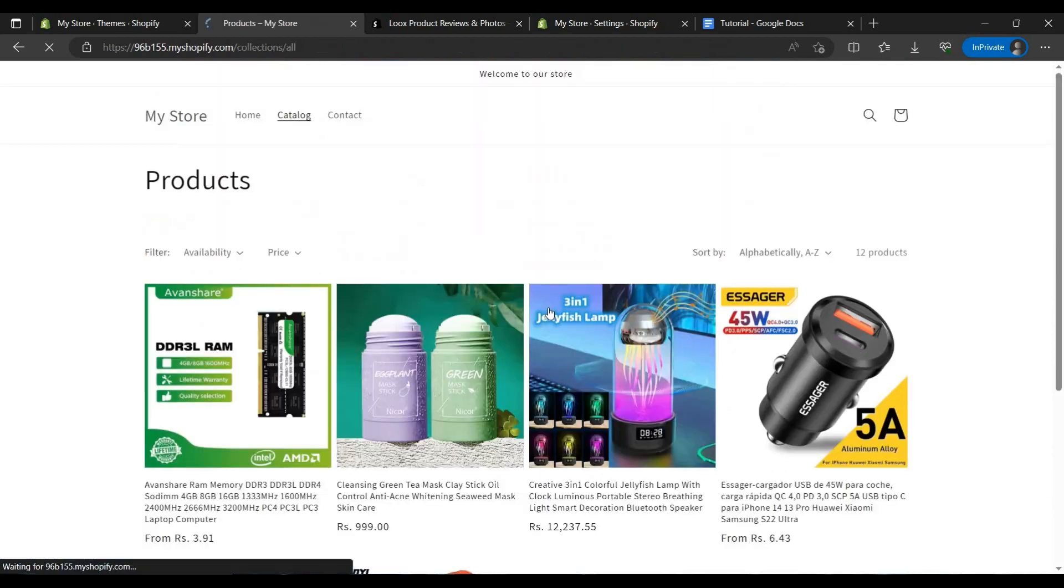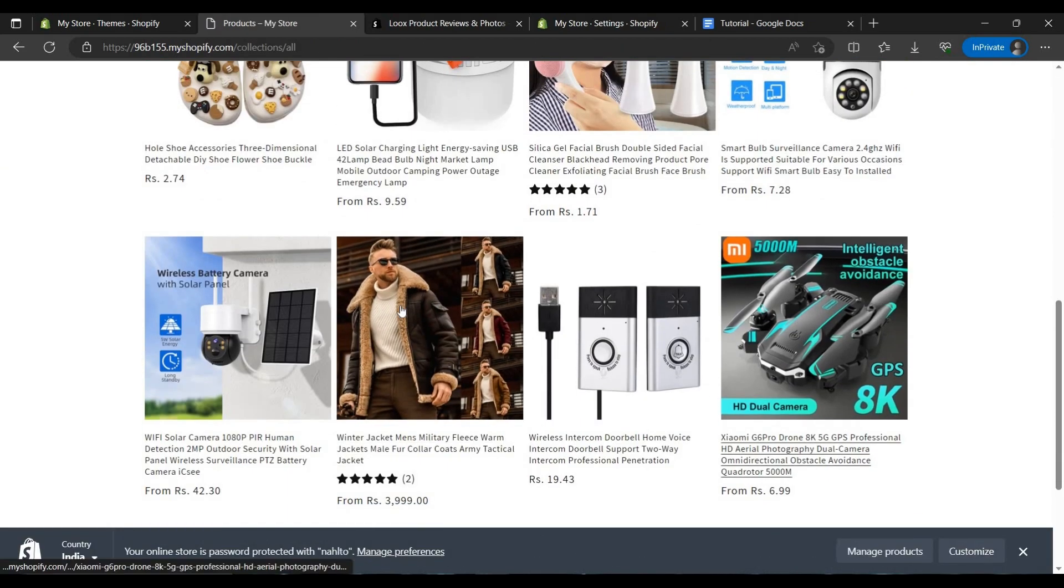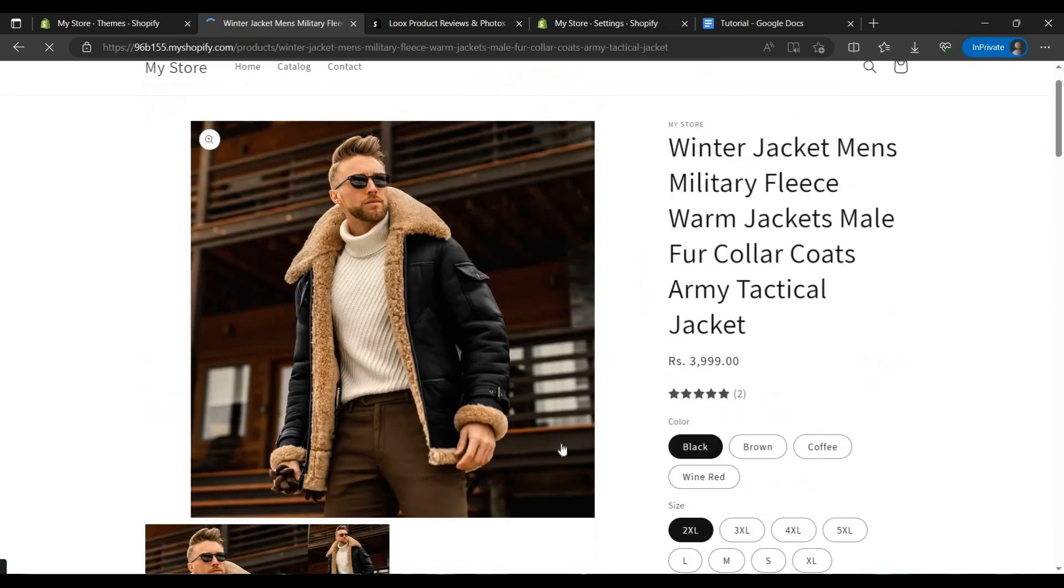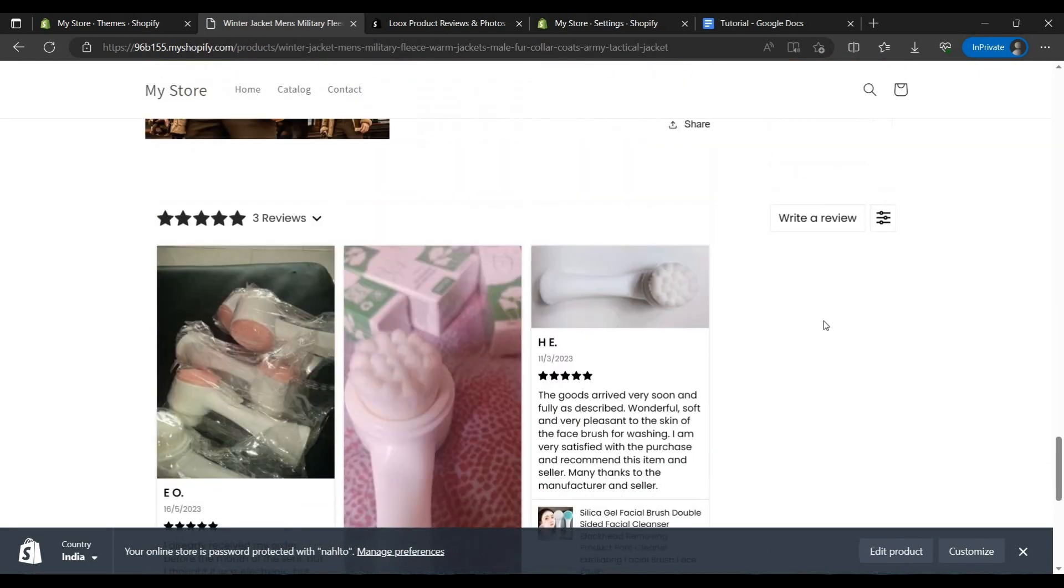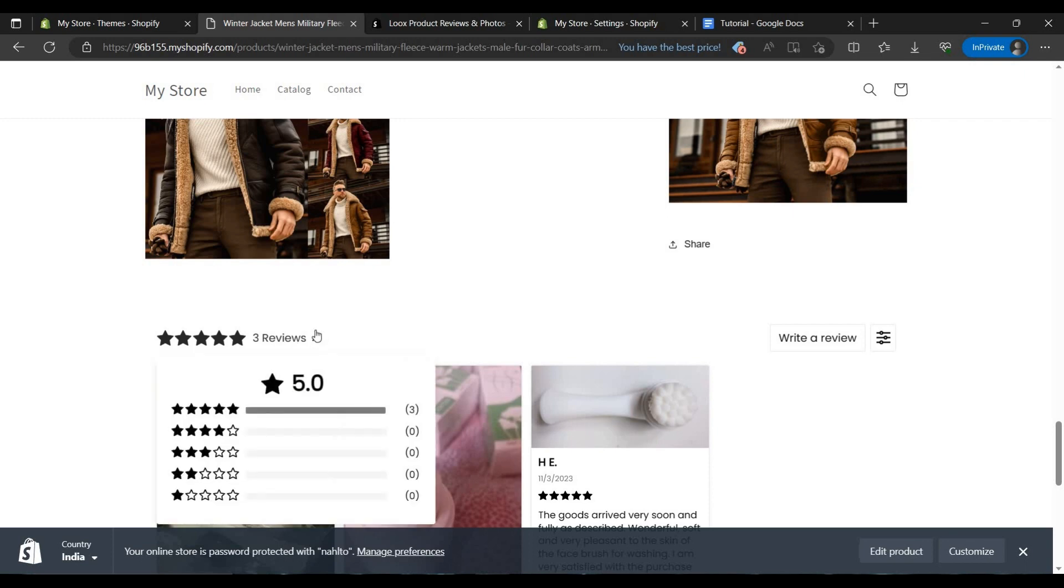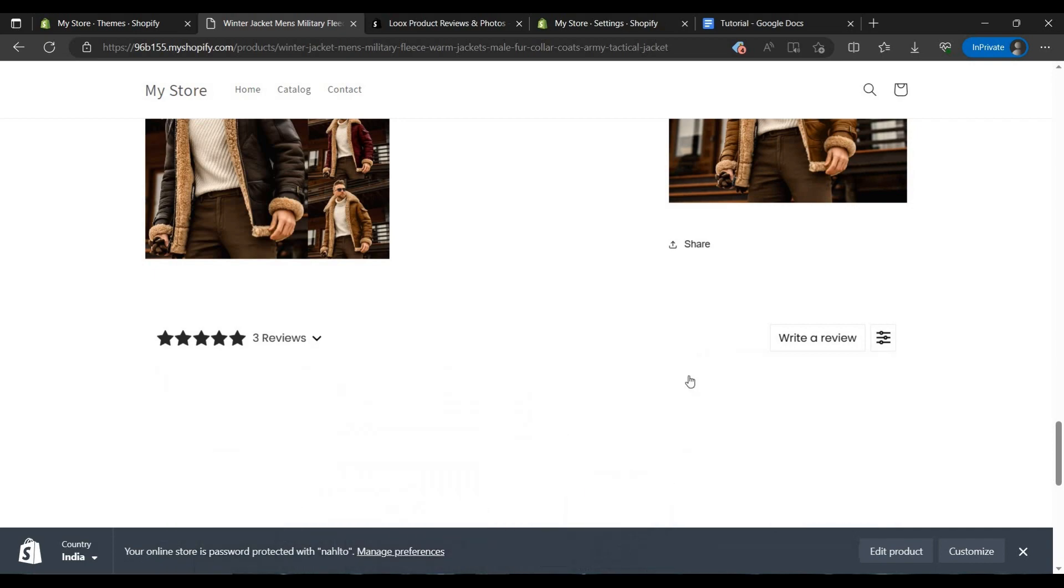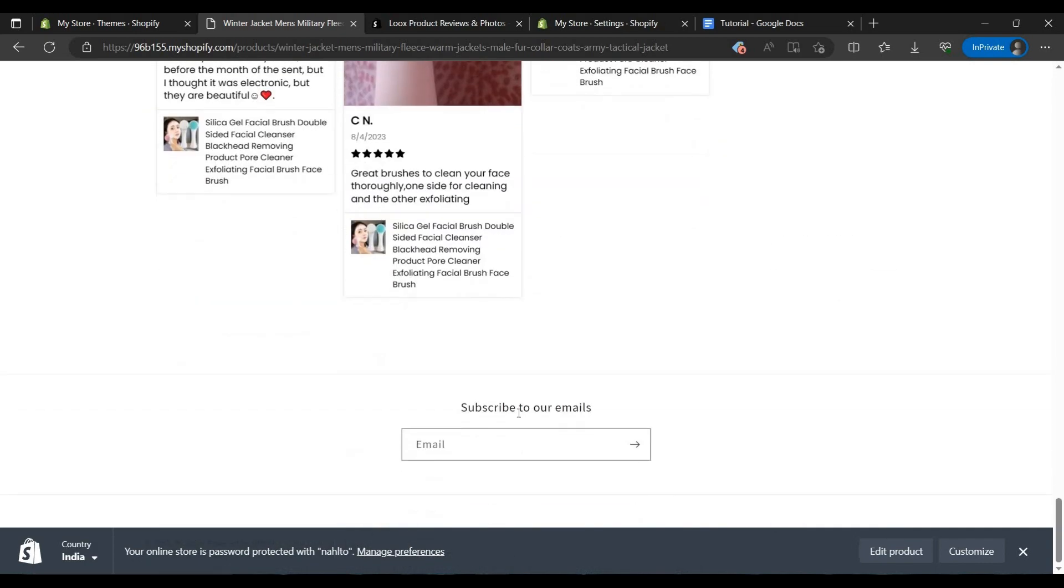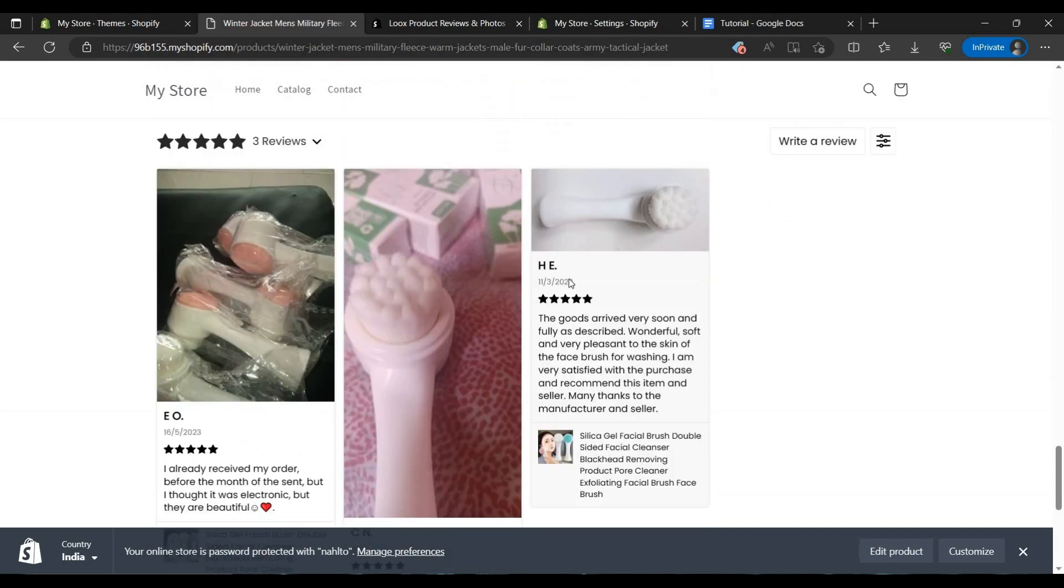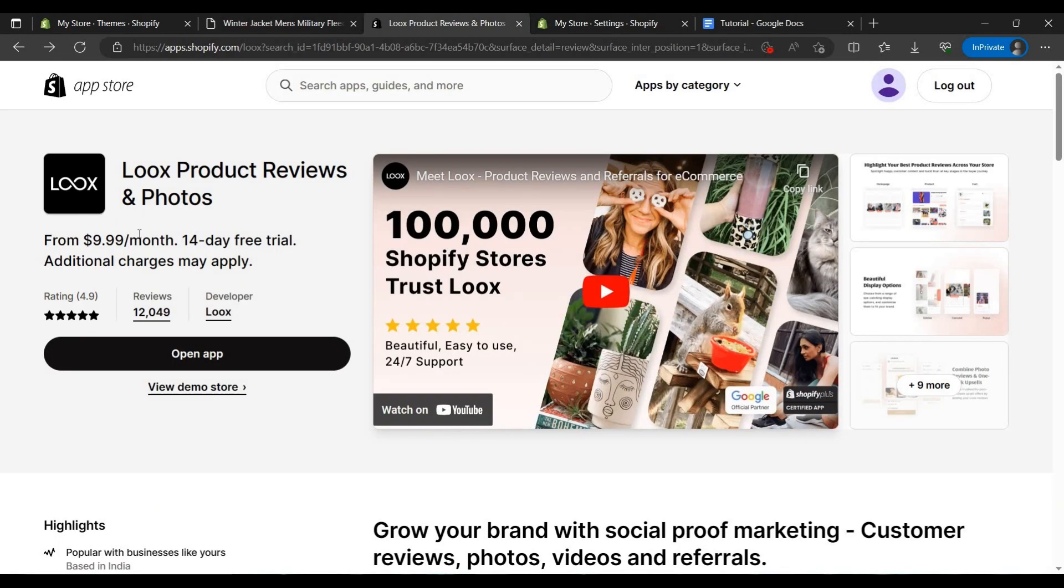As we can see, the review has been increased I think. So two reviews are there. Let's see the review, we can see the reviews by newest.